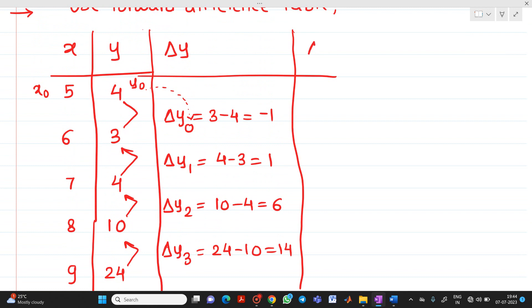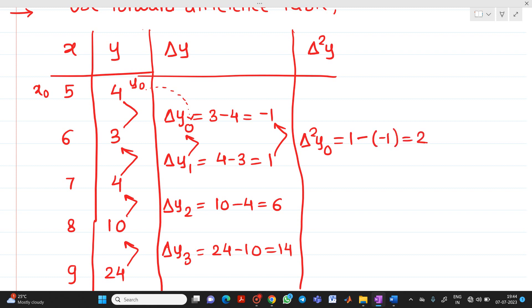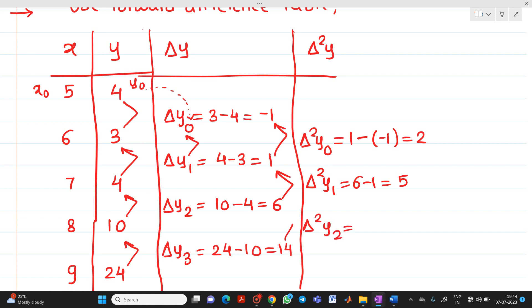Next is del squared y. Del squared y0 = 1 minus (-1) = 2. Del squared y1 = 6 minus 1 = 5. Del squared y2 = 14 minus 6 = 8.